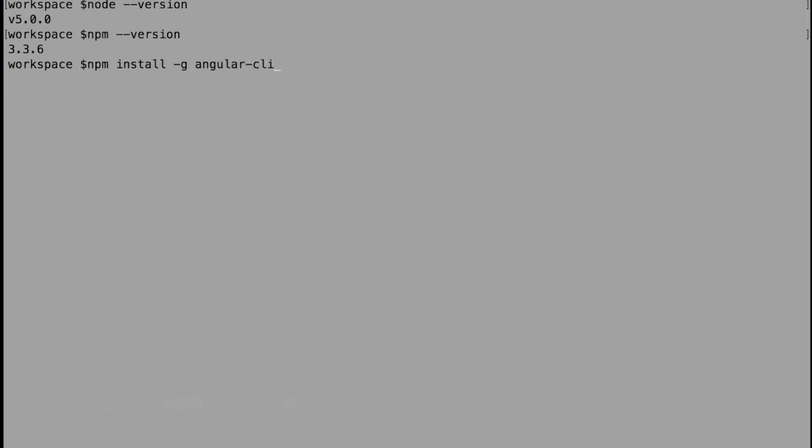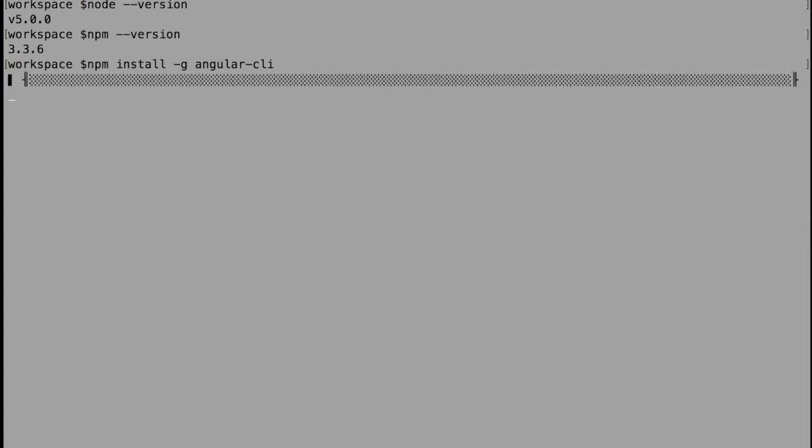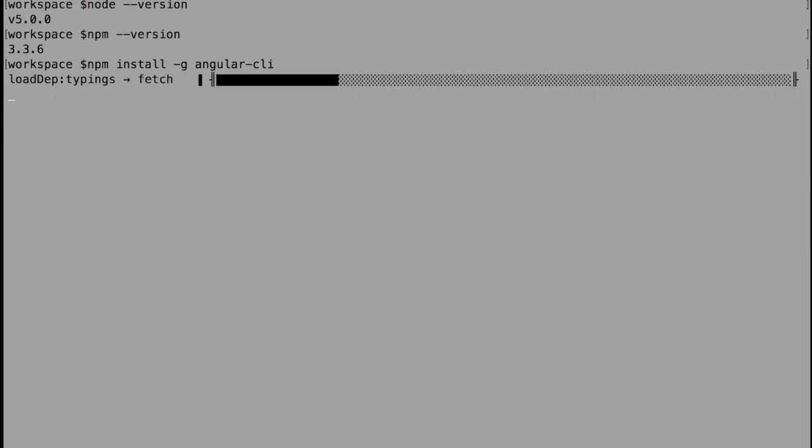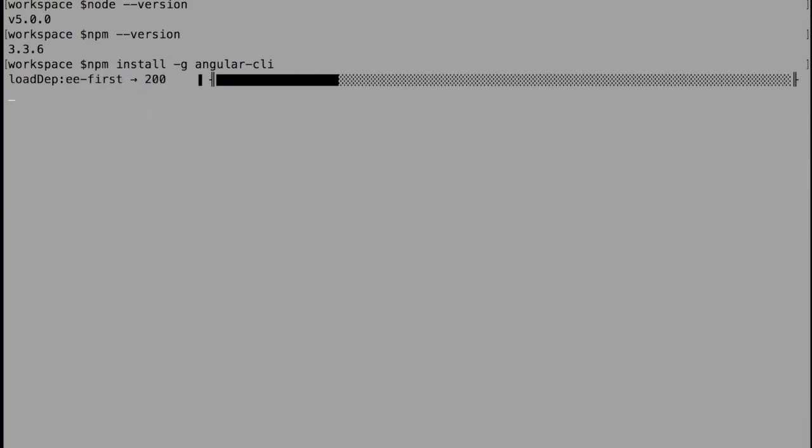If you see this, npm is the package installer and install is the command. Angular-cli is the package that we want to install. In between, we have -g flag.